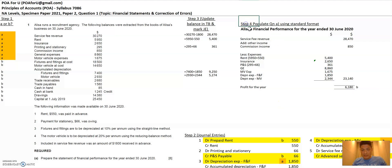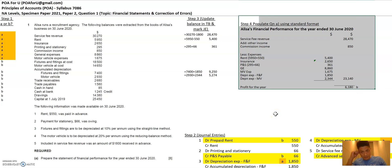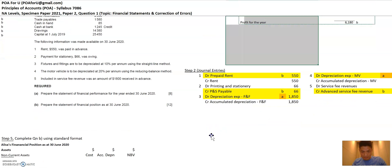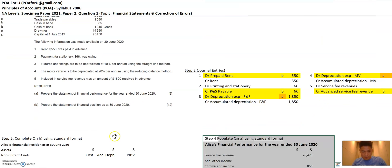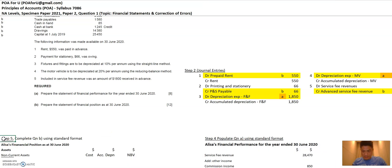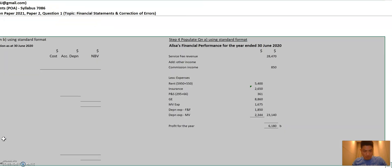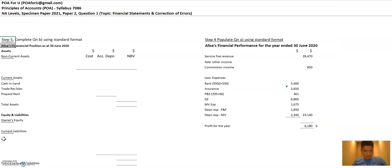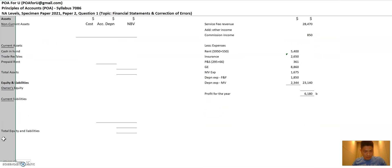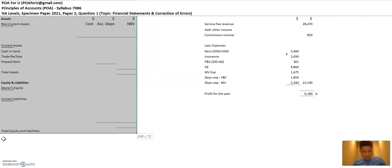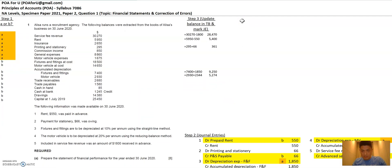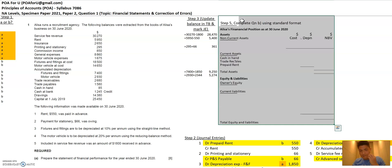This is where we left off last time. I'm going to take the financial performance statement and cut it and put it below as a reference, and take the standard format for the financial position statement and move it up so that it's more convenient for us to look at.